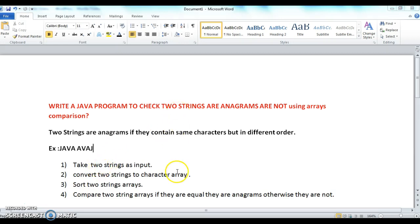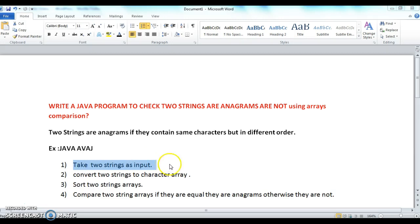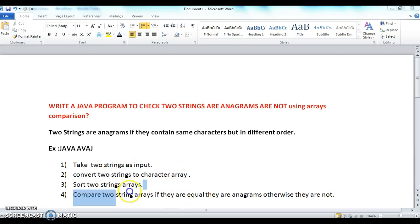In order to solve this program, here are the steps. The first step is to take two strings as input and convert these two strings into a character array. The third step is to sort the two string arrays using the Arrays.sort method. And the fourth step is to compare the two string arrays — if they are equal they are anagrams, otherwise they are not.